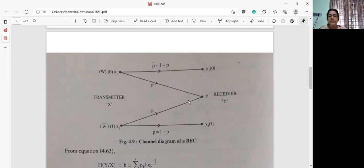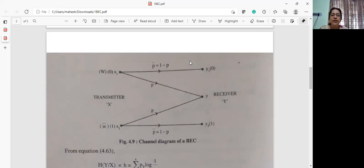Here again, the error probability is p, and the conditional probability p of yj given x1 and yj given x2, and y2 given x2 is given as p-bar, that is 1 minus p. Here again, p of x1 is w and p of x2 is w-bar.